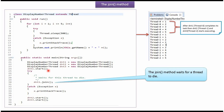I am starting DisplayNumberThread1 and called the join method on DisplayNumberThread1, then started DisplayNumberThread2 and DisplayNumberThread3. Once the join method is called on DisplayNumberThread1, these two threads will wait until DisplayNumberThread1 finishes its task. Once DisplayNumberThread1 finishes, DisplayNumberThread2 and DisplayNumberThread3 will execute and finish their tasks.